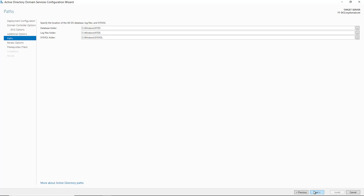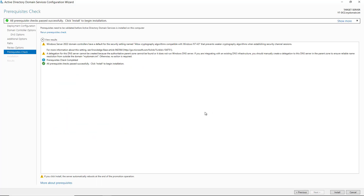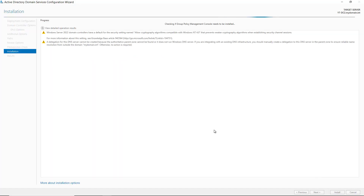Here are the default locations for the database and log files — I'm going to leave those as they are. I'll click Next. As long as you don't see any red circles, you should be able to go ahead and click Install. Warnings are fine; you're always going to see some warnings. I'm going to click Install. Once Active Directory is installed, it will automatically restart, and when I log in it will be the first time logging into this computer as an Active Directory domain controller.